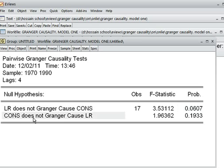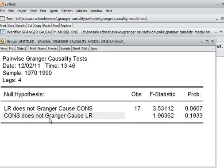For the second null hypothesis — consumption does not Granger-cause LR — the p-value is 19.33%, which is more than 5%. So we cannot reject the null hypothesis, meaning that consumption does not cause lending rate.